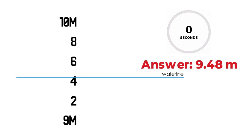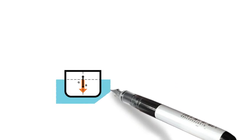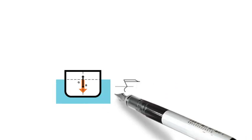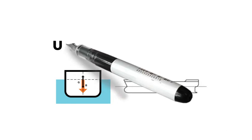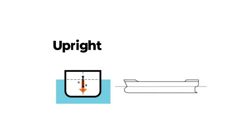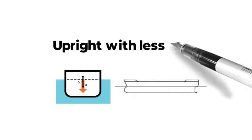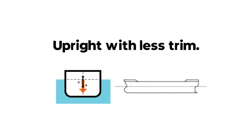But before I end this lesson, let me give you some precautions in draft reading. One, at the time of reading the draft marks, the vessel should be upright with a minimum trim.